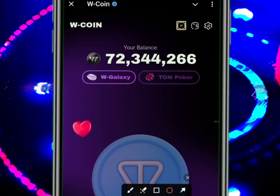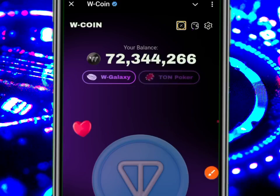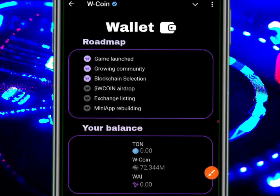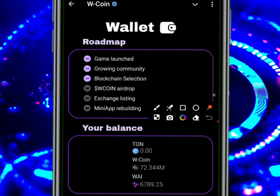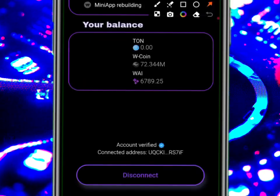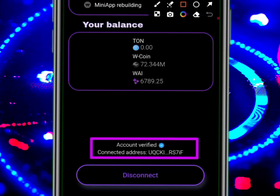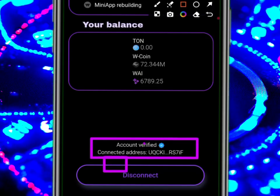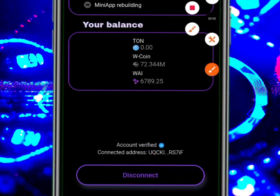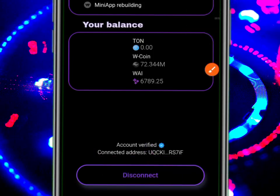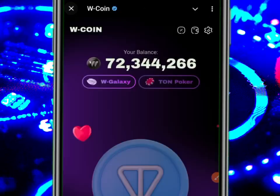If you used your Telegram wallet to connect your account, you need to import it to Tonkeeper so that you also get it. Check the wallet address that you used in connecting and do not disconnect. If you have not connected, make sure you also connect now — it is not late — so that you will receive your airdrop.